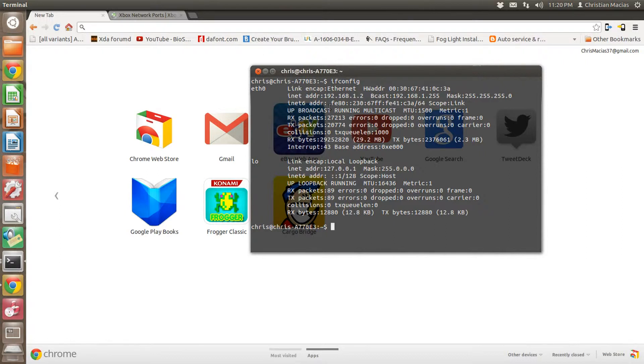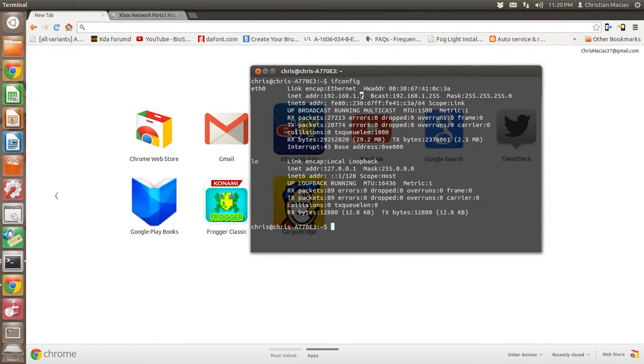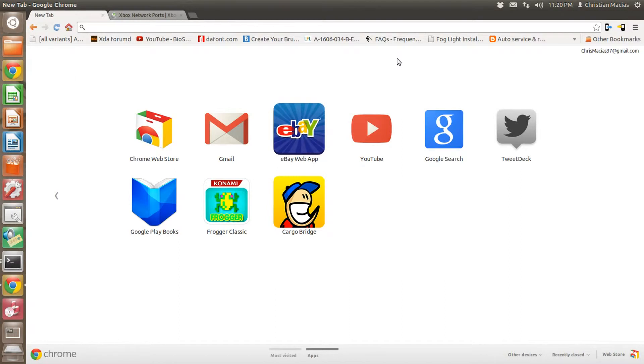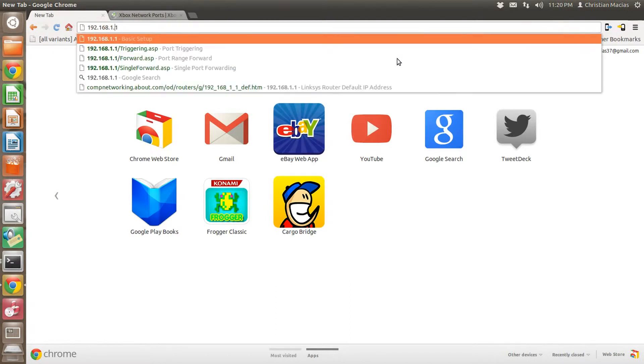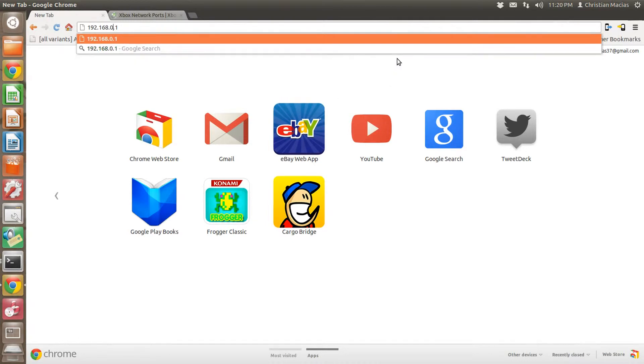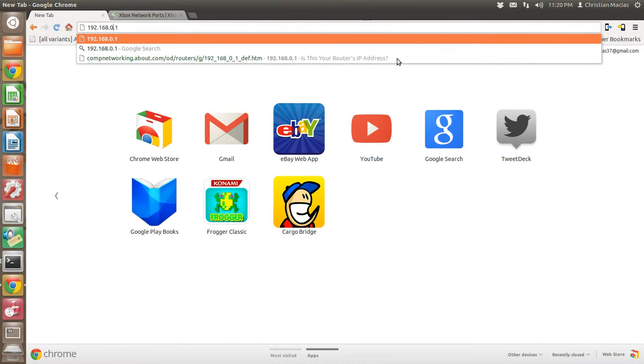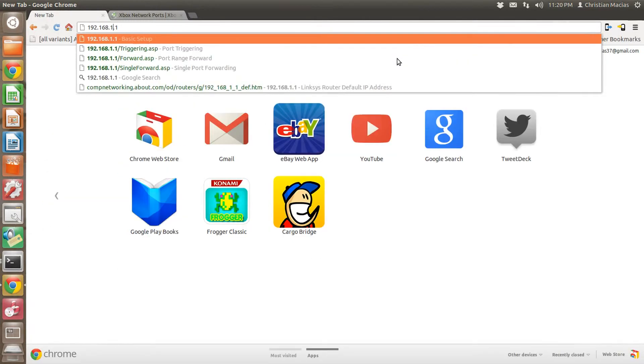Now here, you're going to get your router's IP address by using the first three sections of this. So this one is 192.168.1, and then this number, you're going to put a 1 instead of what's here. So you're going to go 192.168.1.1. For a lot of the newer routers, this is actually a 0, but mine just happens to be a 1.